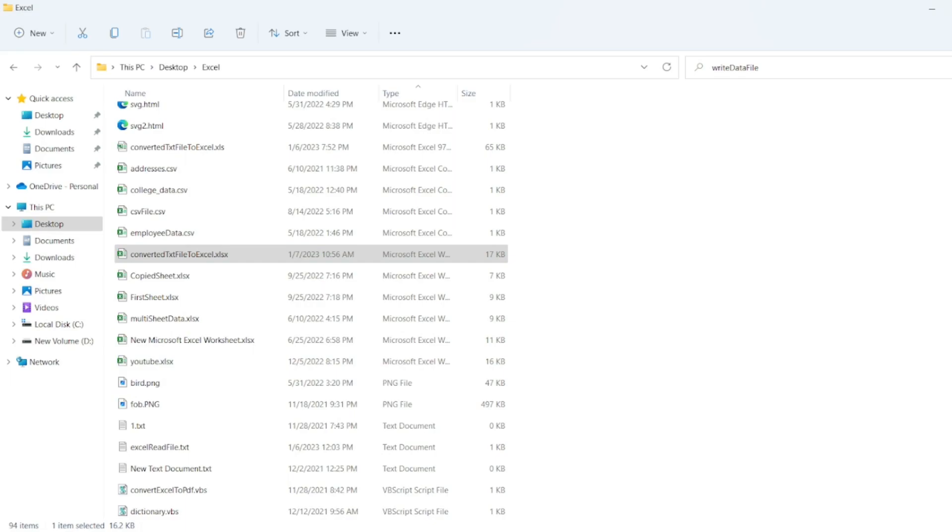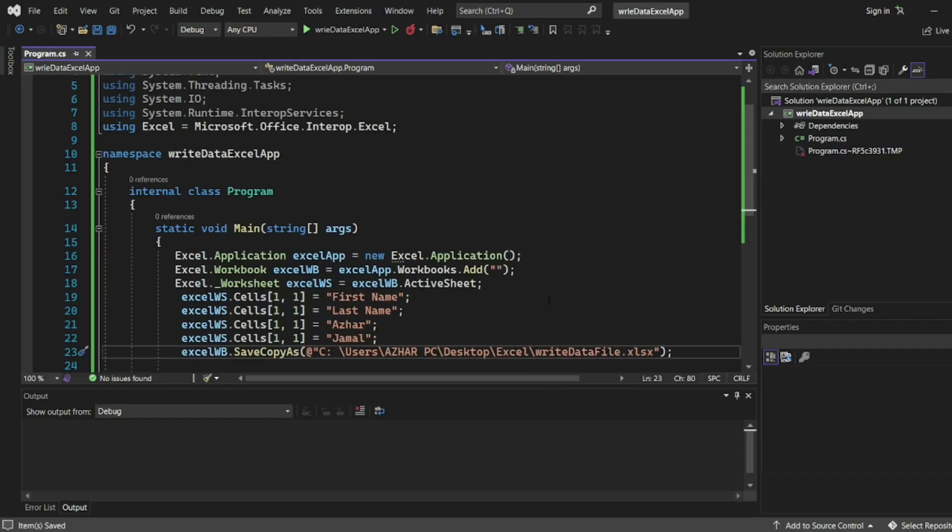So let me open the program. I'm saving with write data file dot xlsx. So once we save we have to close the workbook and we have to quit the Excel.